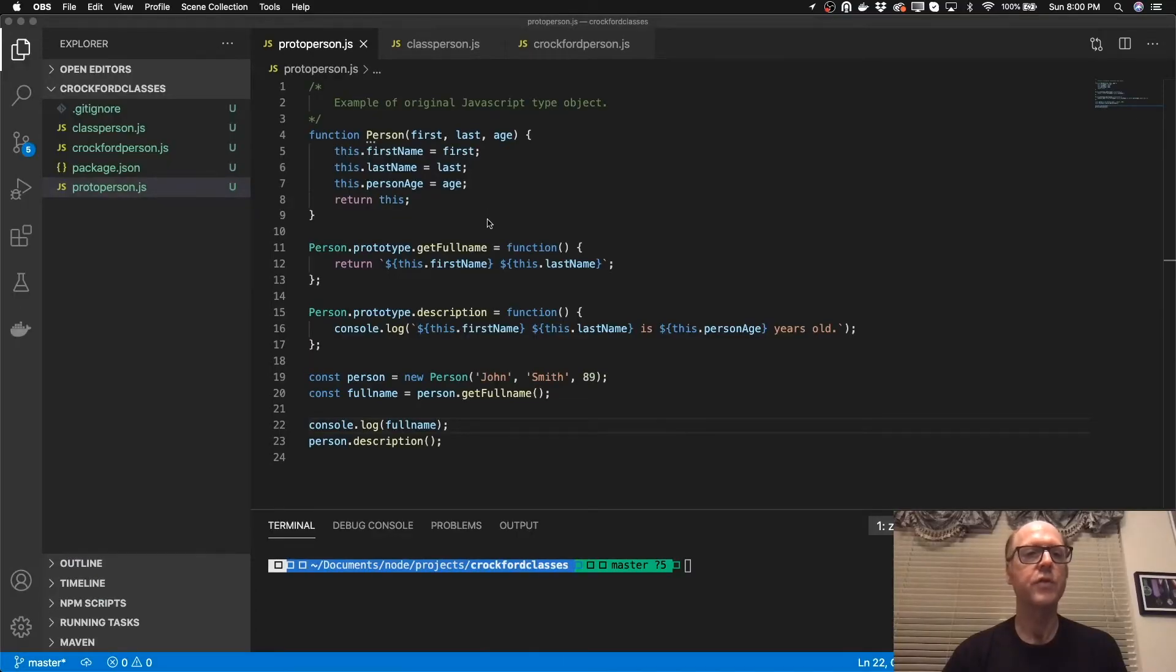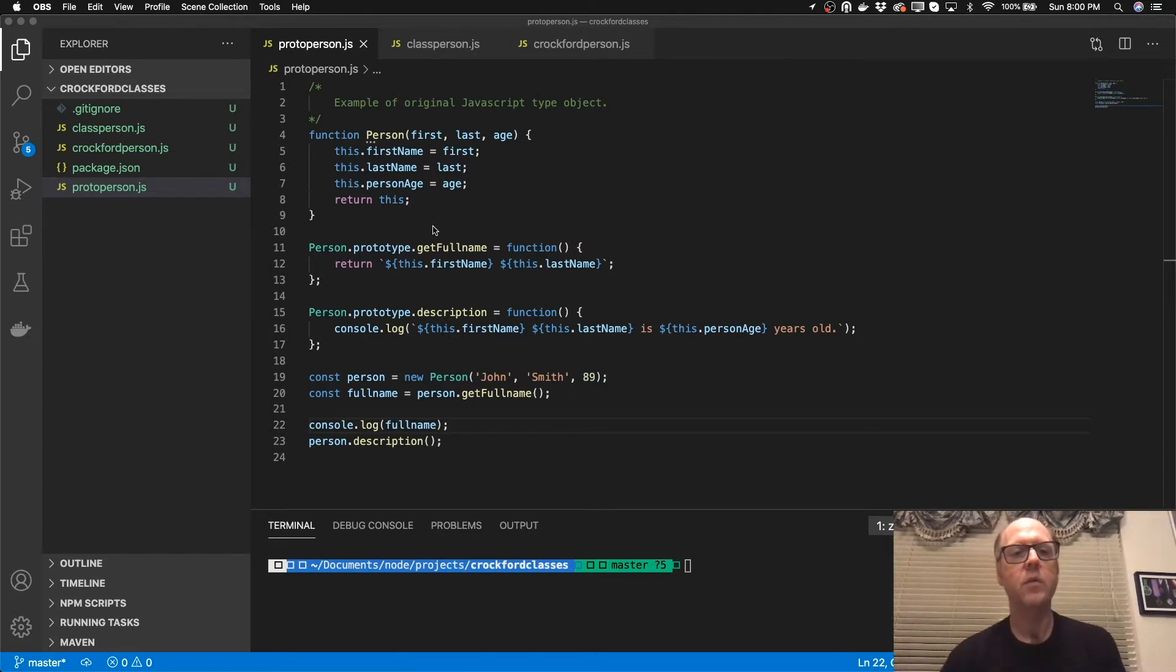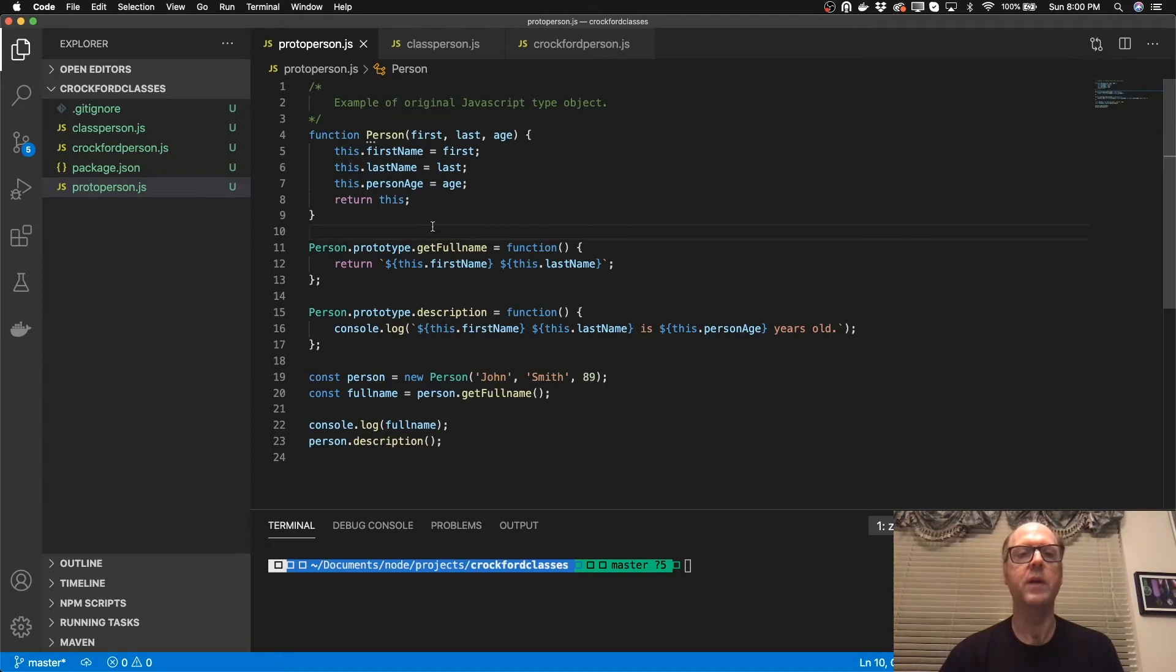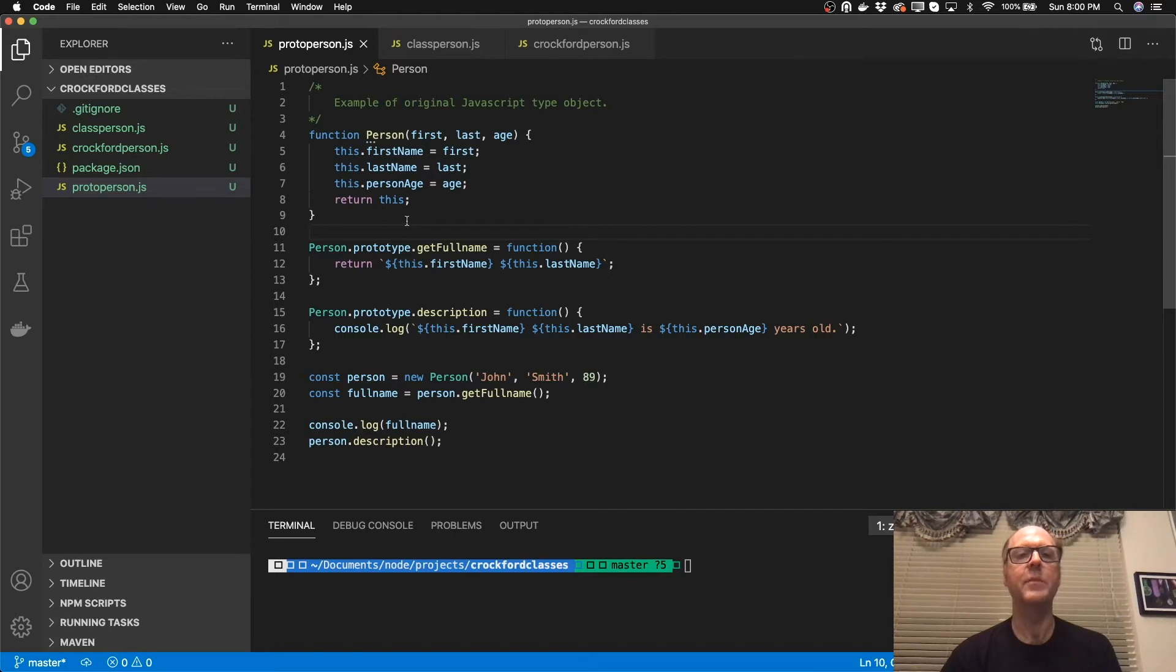Okay, so I have Visual Studio Code open up here. And the way that if you want to create an object in JavaScript, the way that was recommended is that you create a function. In this case, I'm creating a function to create an object for a person.